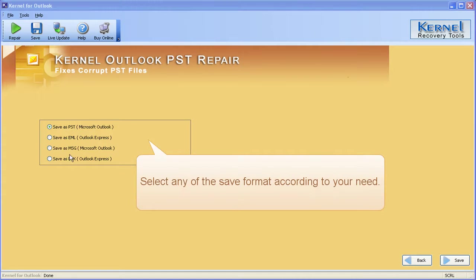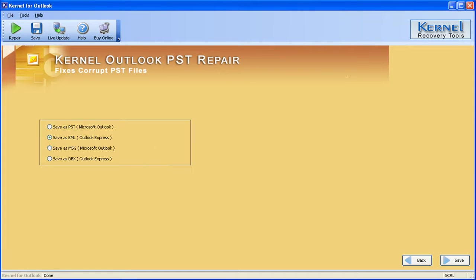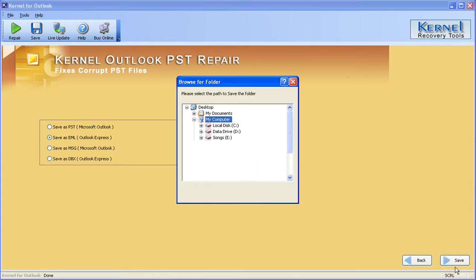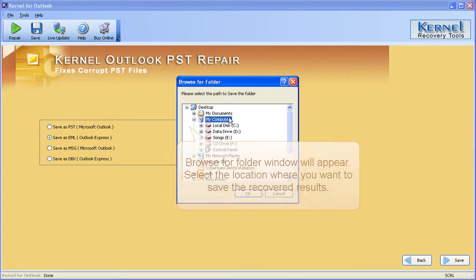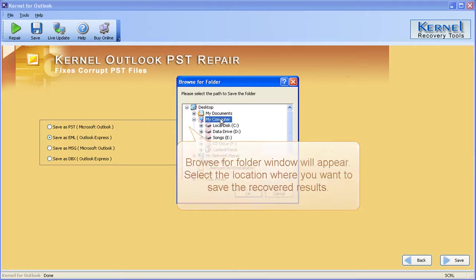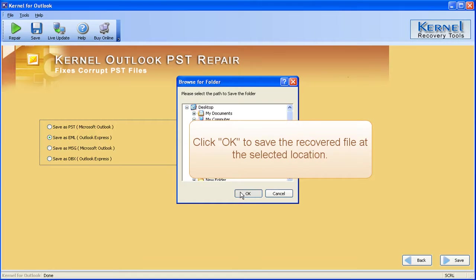Select any of the saved format according to your need. Click the save button to save the recovered results. Browse for folder window will appear, select the location where you want to save the recovered results. Click OK to save the recovered file at the selected location.